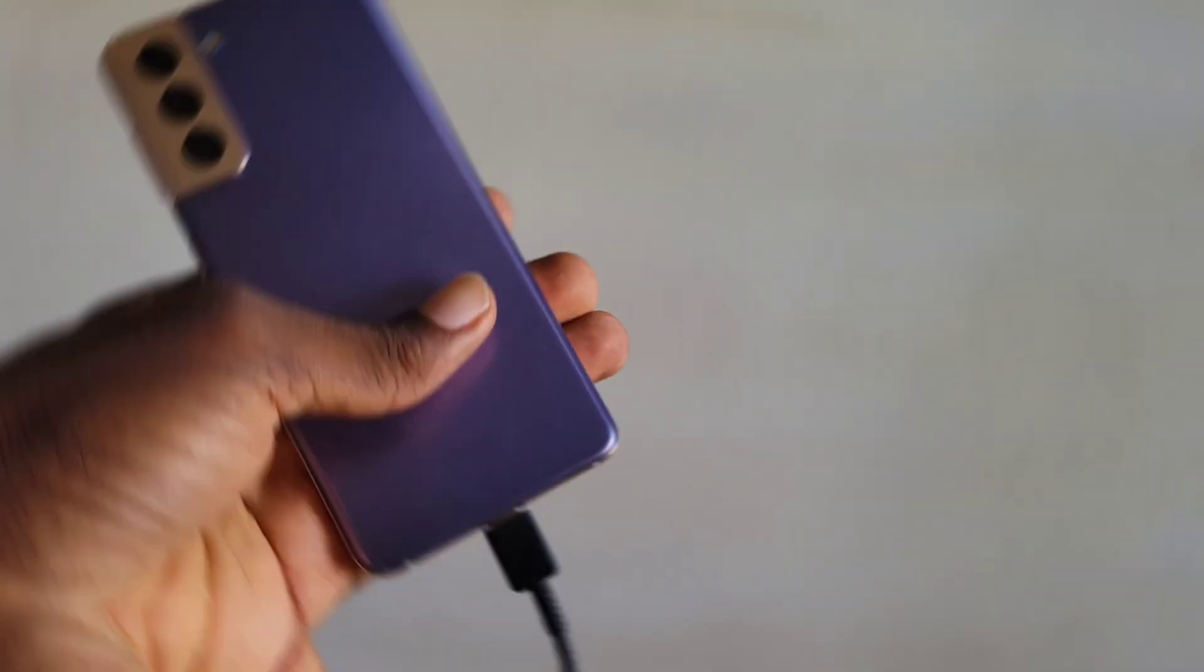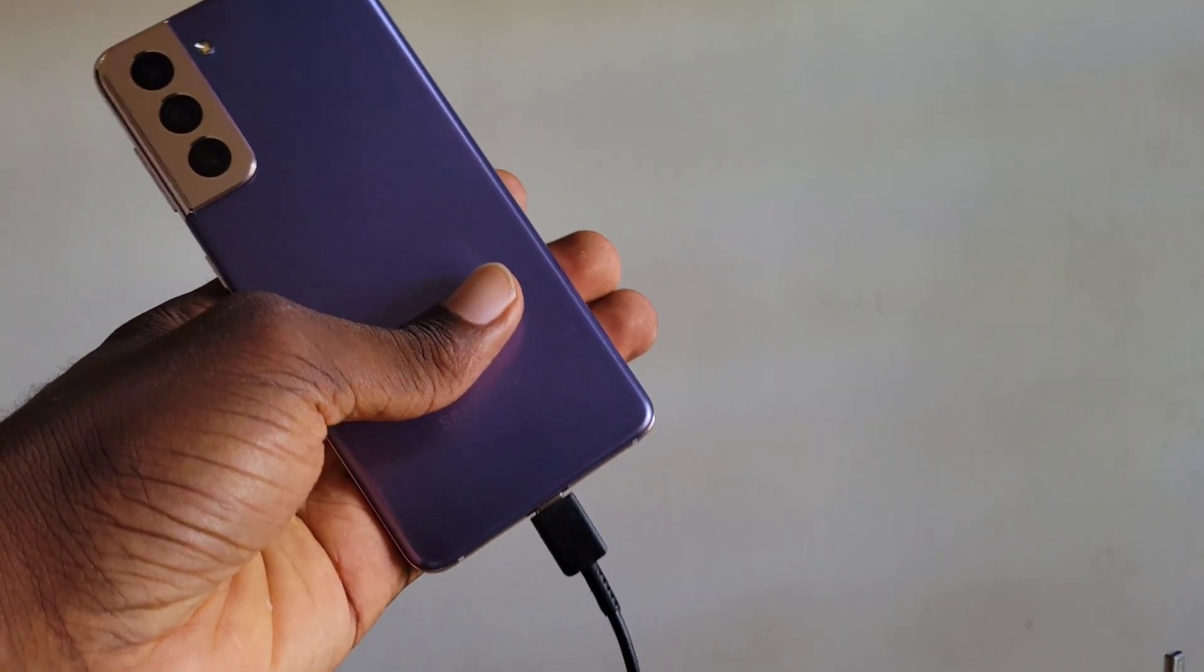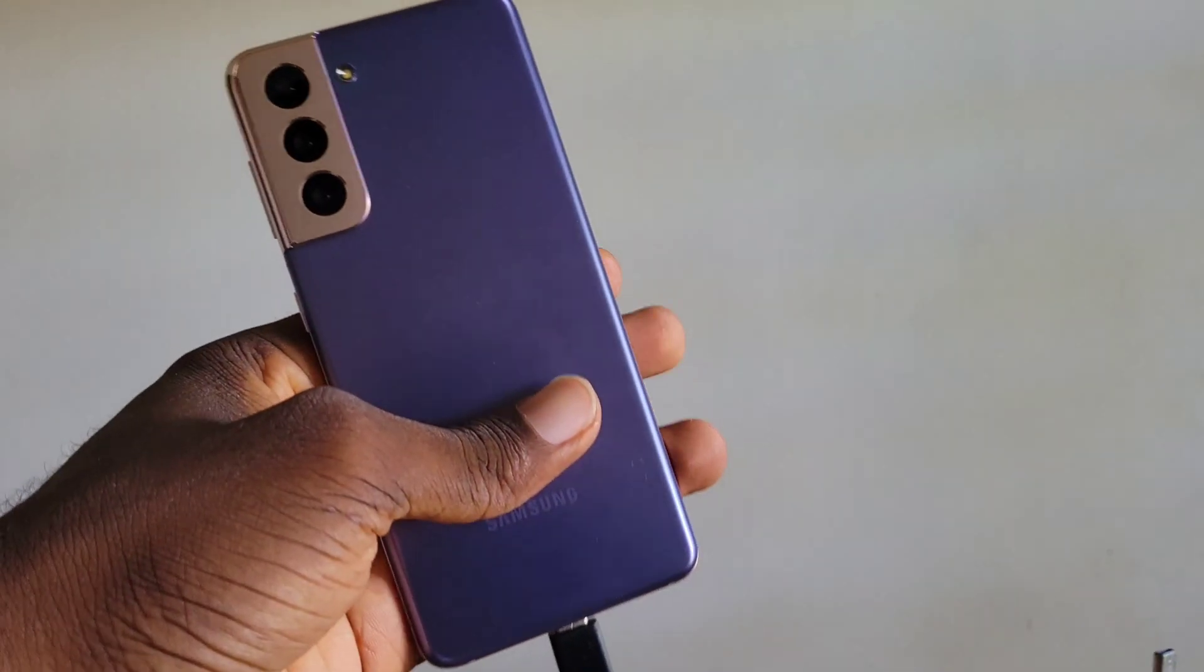A lot of people own Samsung Galaxy devices but do not know the capabilities of the phone they have in their hands. In this video, I'm going to be showing you some tips and tricks that you have embedded in your Samsung Galaxy device. Without further ado, let's get into the video.